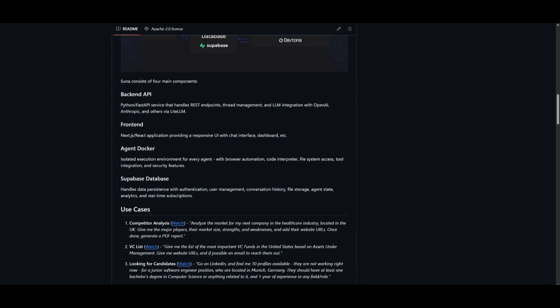Through this, they're able to manage thread management as well as large language model integrations with different providers like OpenAI, Anthropic, or even using an open source model through Ollama. You have the frontend, which is using Next.js and a React app, giving you the responsiveness you would see with Manus or many of the other agents.